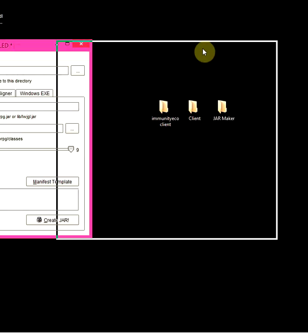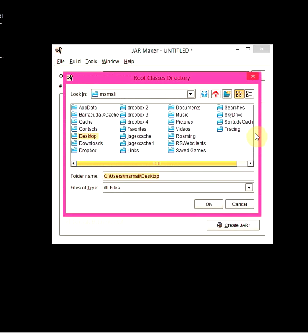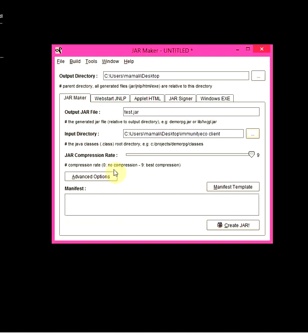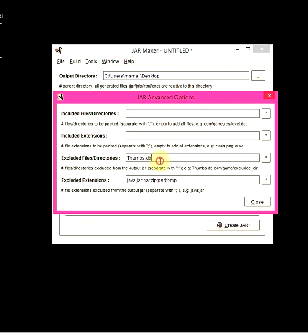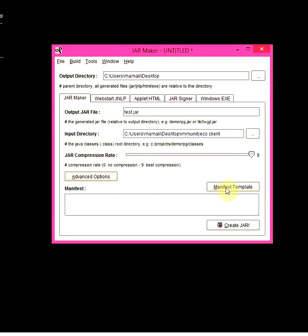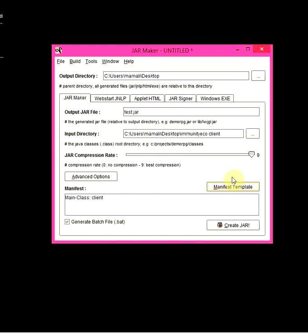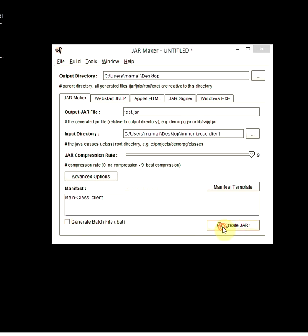Input directory is where the client files are. So my client files are here on my desktop. What I'm going to do is hit this button, go to desktop, and here it is - my client folder. I'm going to select it. You just need to spot the folder, click on it once, and hit OK. After that, you're going to hit Advanced Options - make sure it's set to times.db and then close that. Then hit Manifest Template - Main Class. It's going to ask for a main class, which is what launches the client, so you need to put this very precisely.